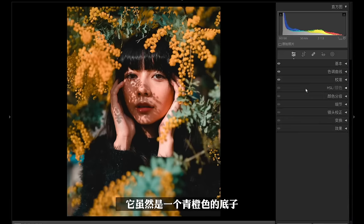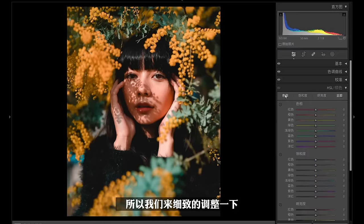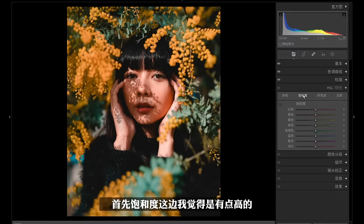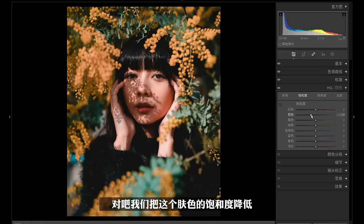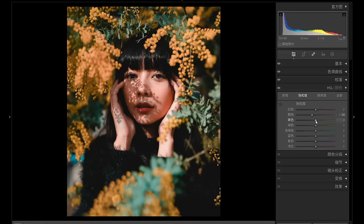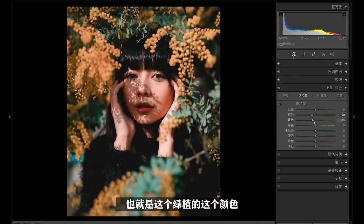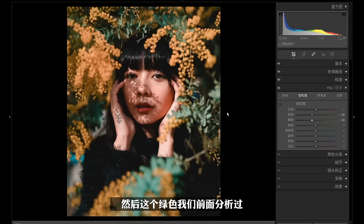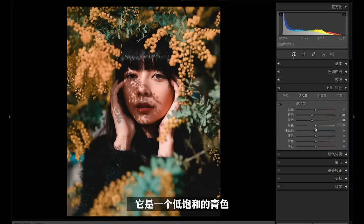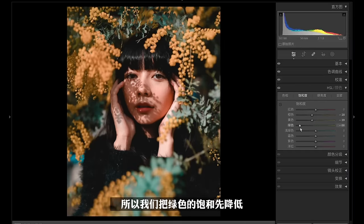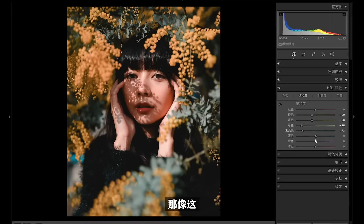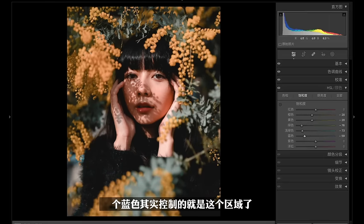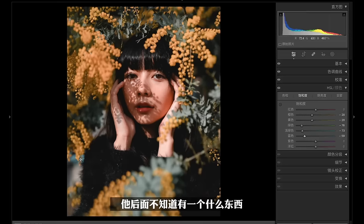现在做了青橙色调的操作，等于肤色、植物的橙色以及黄色这些颜色，都向着橙色靠拢了。而画面中的冷色调略微偏向于一点青色。但要模仿的风格虽然是青橙色底子，但不是这种感觉，所以来细致调整一下HSL。饱和度这边肤色的饱和度非常高，我们把它降低。黄色也就是绿植的颜色也略微降低，绿色是低饱和的青，饱和先降低。浅绿色也会控制到绿植，我们也降低一点。蓝色的饱和度也略微降低，不抢人物的风头。